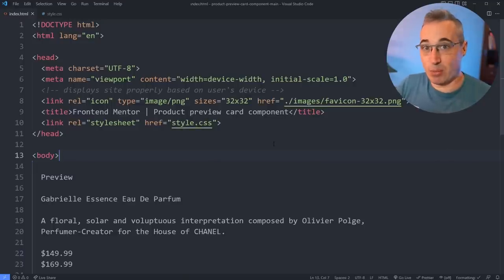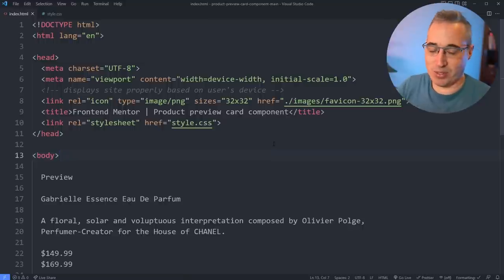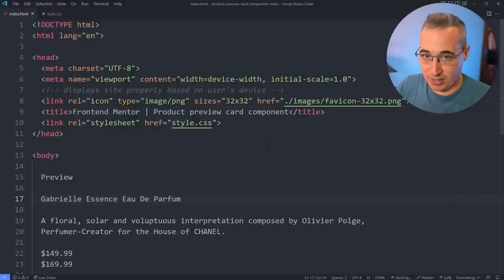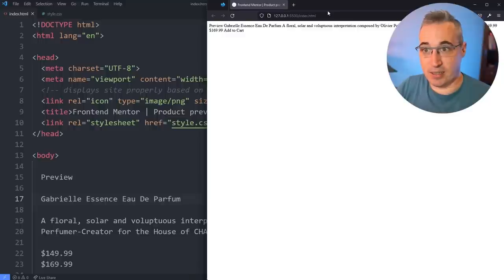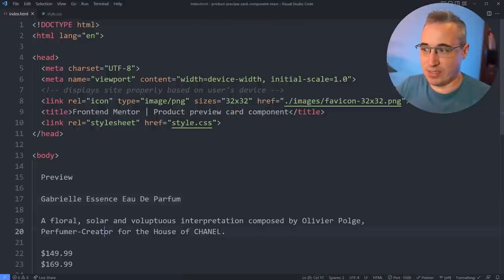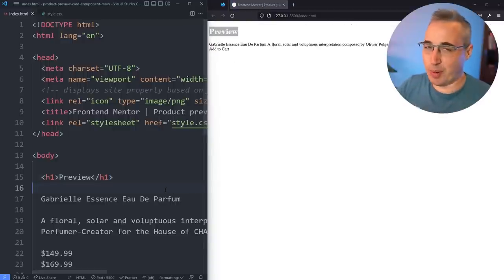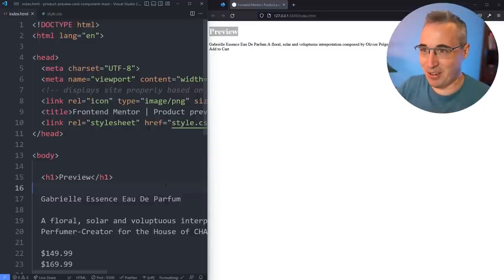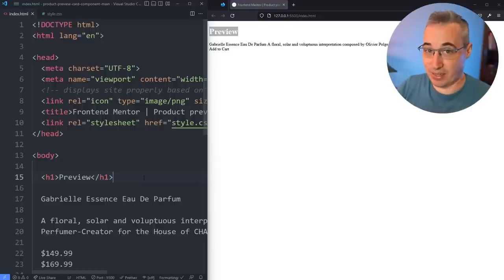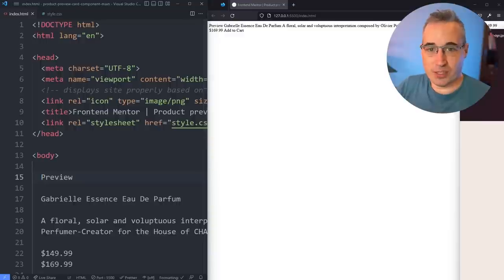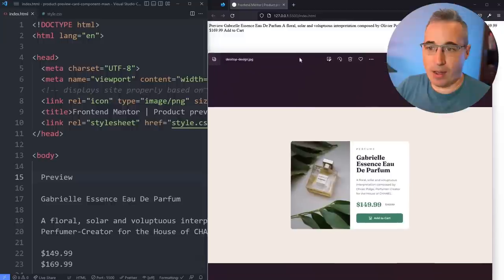I recommend having the browser open at the same time as you're working. These days I'd use something like Vite for auto-refreshing, but for this one I'm going to use an extension called Live Server — keeping things really simple. If you want a link to it, it's in the description below. The nice thing about Live Server is you can see it updates immediately when you hit save — you don't have to refresh your browser. I always get questions about how I do this in my videos, so Live Server is one simple way when you're early on.